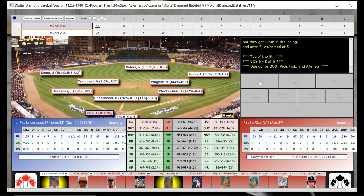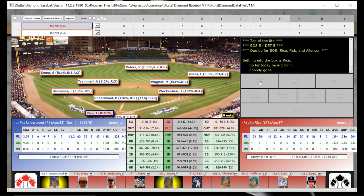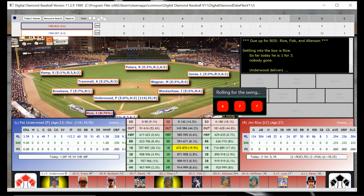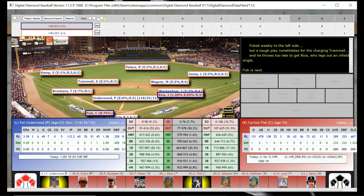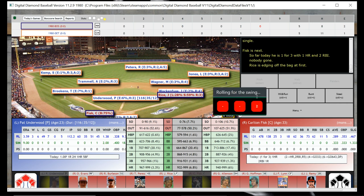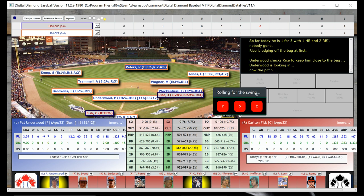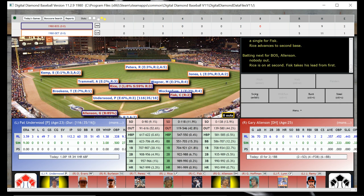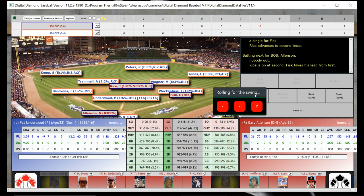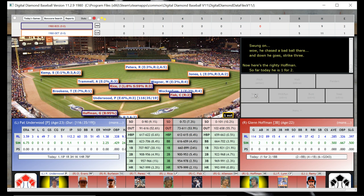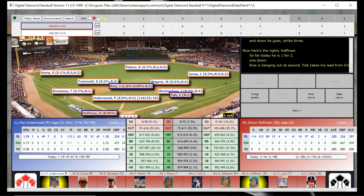We do have a new pitcher for Detroit — it is Pat Underwood. Pat Underwood will deal to Rice, and Rice is going to hit a single past shortstop. The meat of the Boston order — Carlton Fisk is the batter, and he's going to hit a single as well. There's two runners on with nobody out. Gary Allenson, the DH — I'm going to guess you don't want to bunt with Gary Allenson, so we're just going to let him hit. But he's going to strike out for the first out of the Boston 8th.